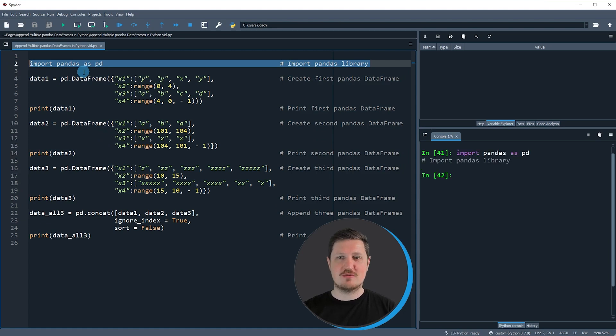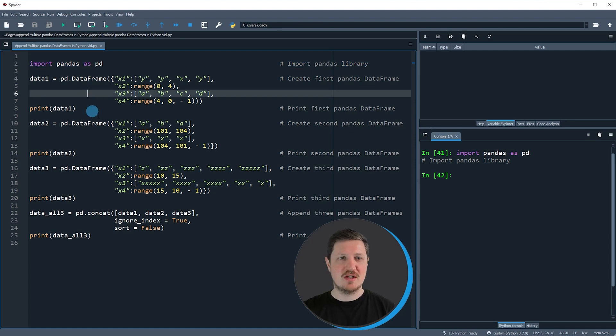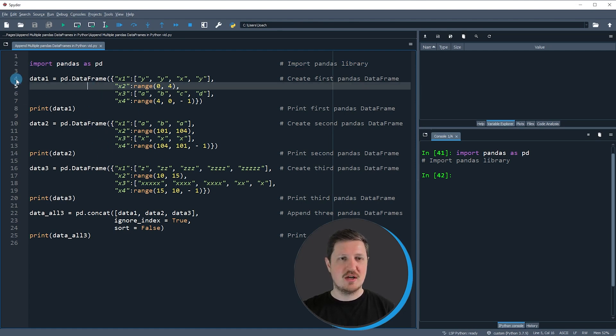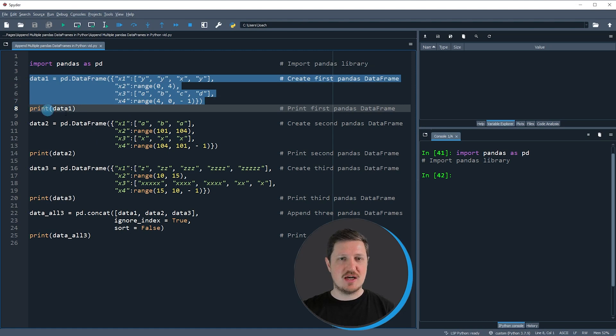So if you run this line of code we can use the functions of the pandas library, as you can see in the following part of the code. Then in lines 4 to 7 I'm creating the first pandas dataframe.